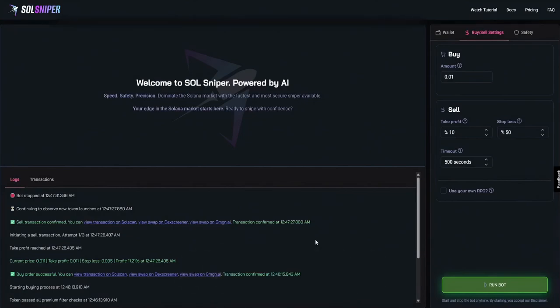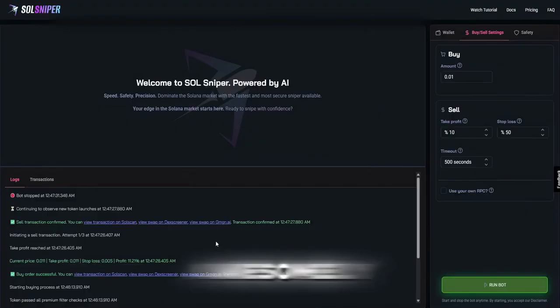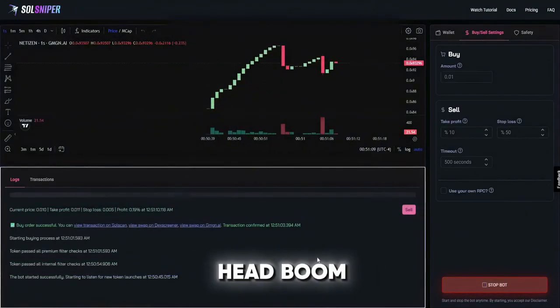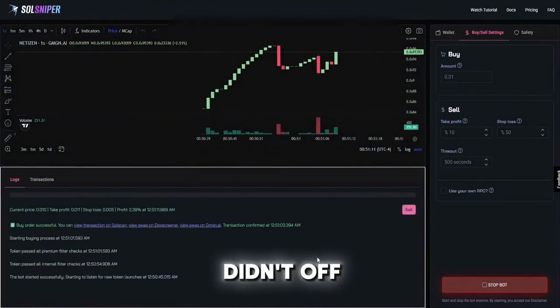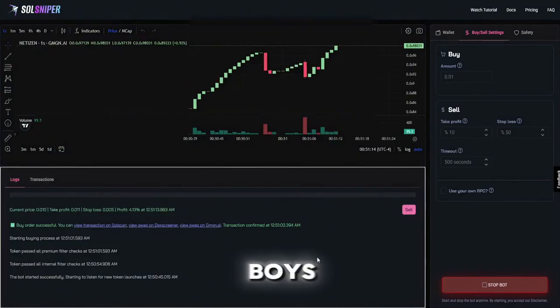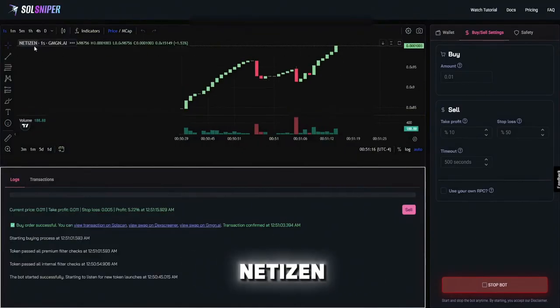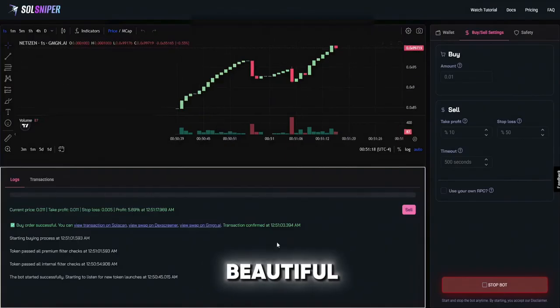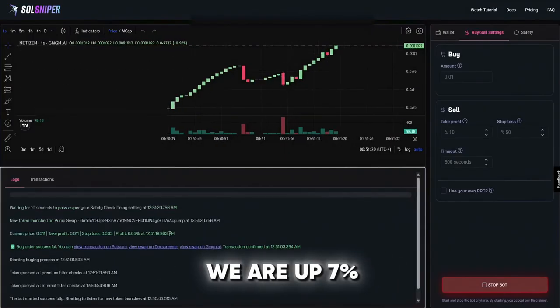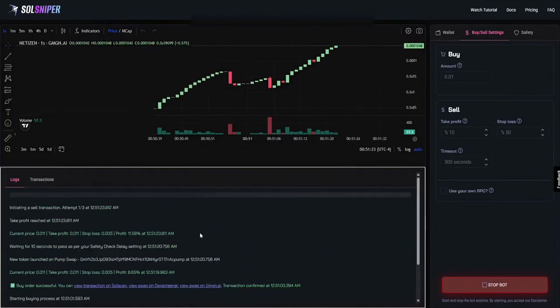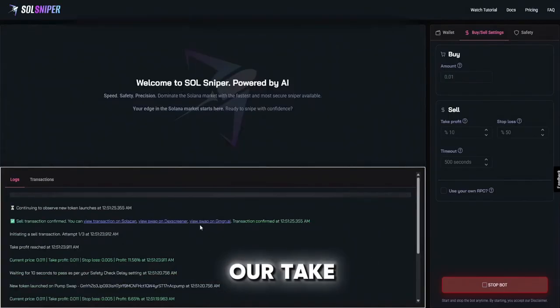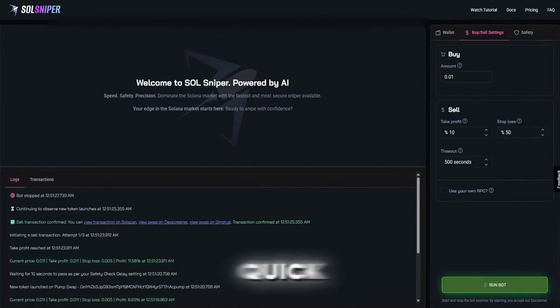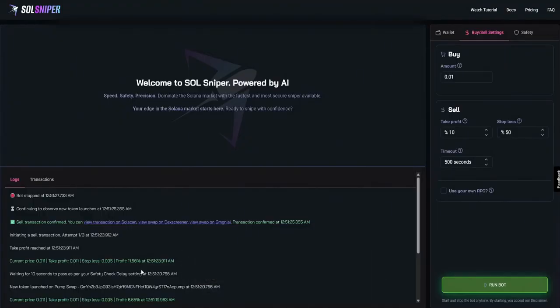And boom I went ahead and did a third snipe for you guys for this tutorial video because why would we not boys. As you can see here we are in Netizen coin, chart is looking beautiful, we are up seven percent and boom just like that guys our take profit is reached. That was really quick, I started recording as soon as we got into that one but as you guys can see...